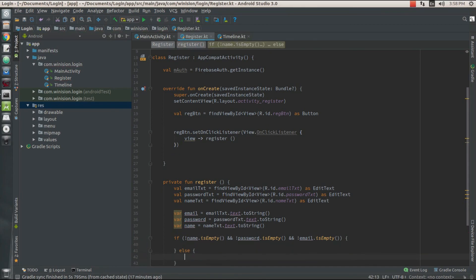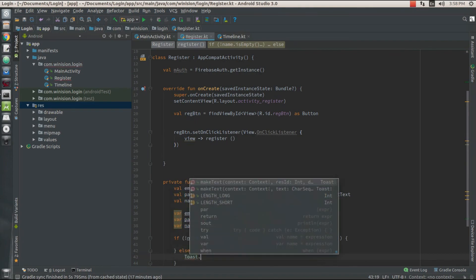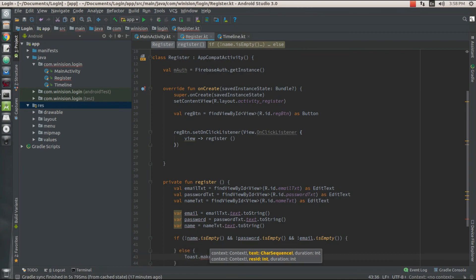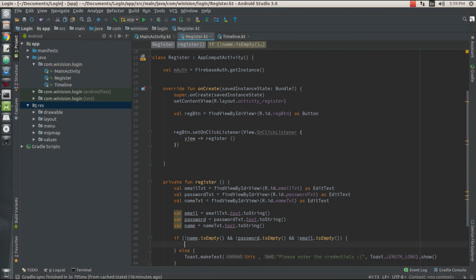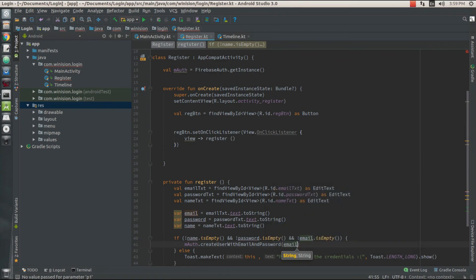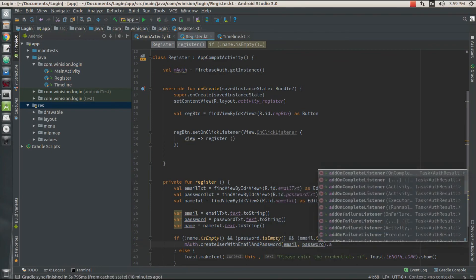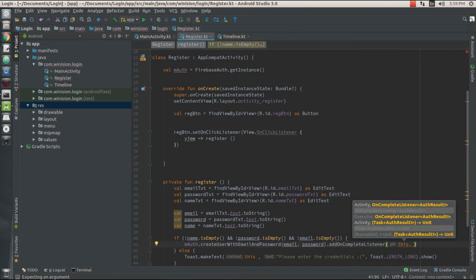If these three fields are occupied by some values, then I need to create a new account. Otherwise I'll display a toast with the context of this current activity and the message 'Fill in the credentials', with Toast.LENGTH_LONG, then show the toast. If the user has entered name, password, and email, I'm going to create a new account by calling my auth variable's createUserWithEmailAndPassword function and passing email and password as parameters, then adding an addOnCompleteListener.